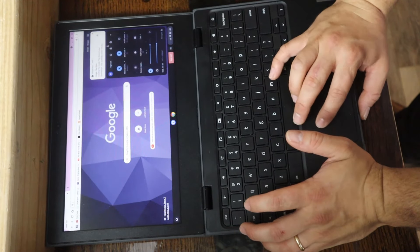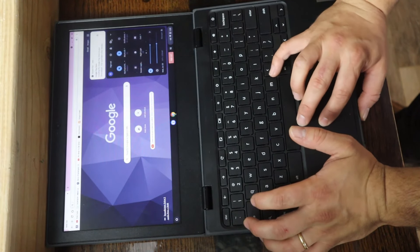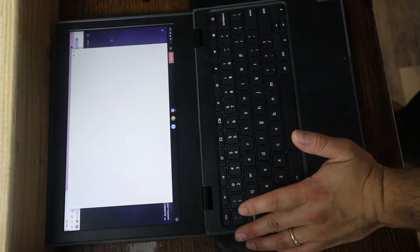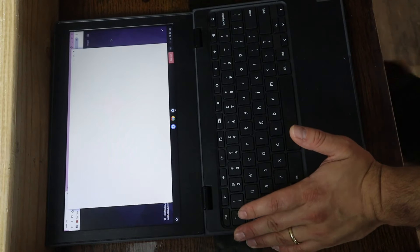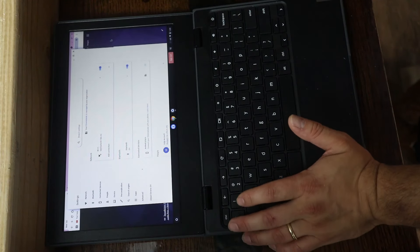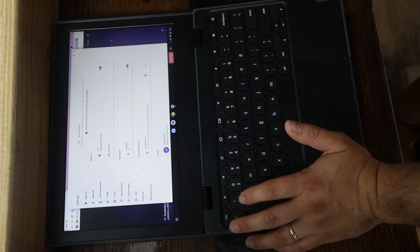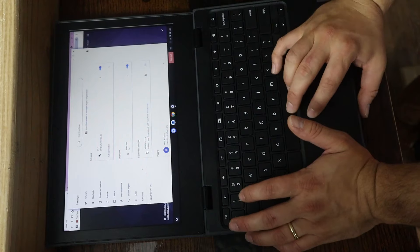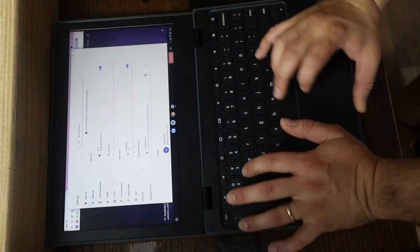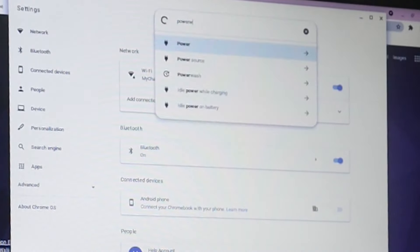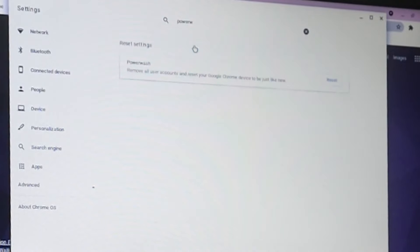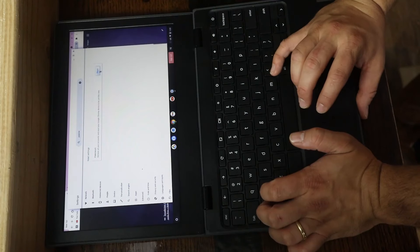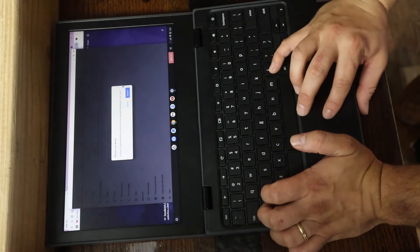However, if you would like to verify by following that power wash instruction, which is given on a lot of the Google troubleshooting support web pages that you can find, all you have to do is go into your settings, search power wash. You can see that we have it now. And then of course, you would click that reset.